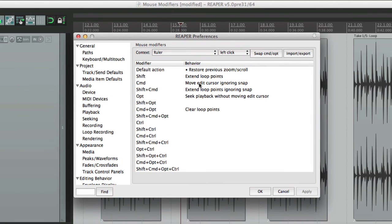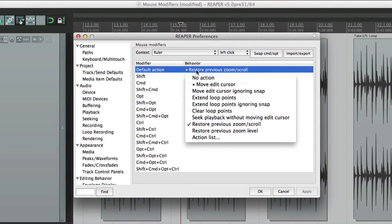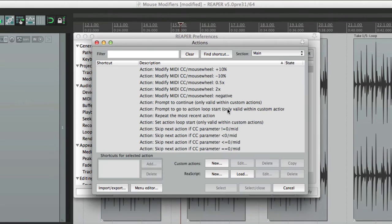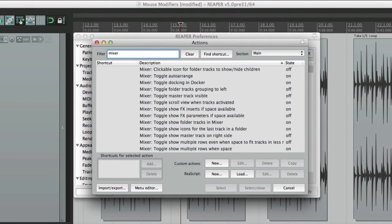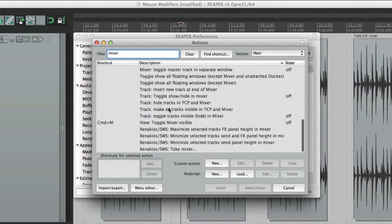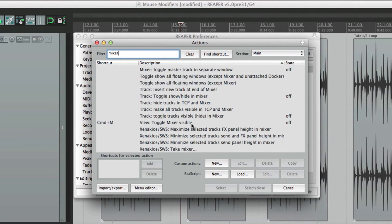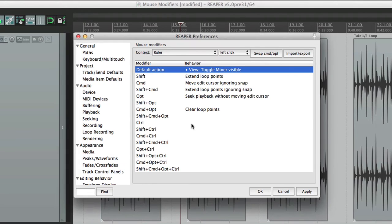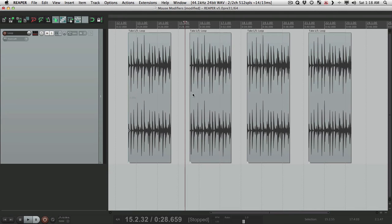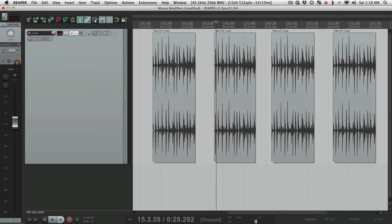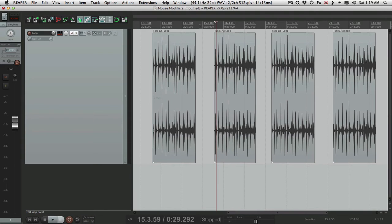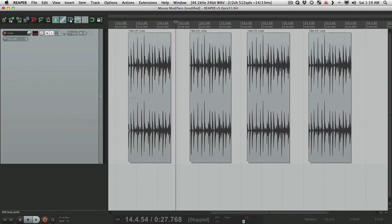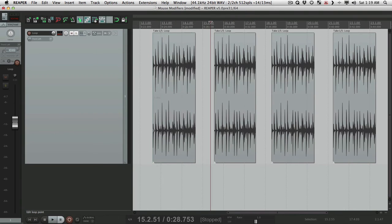And finally, once again, we have our action list. Let's type in mixer. And we can choose to toggle the mixer, its visibility. So now we could click up here, and the mixer opens up. I pushed it over to the left to view one track at a time, but we can view it just by clicking the ruler or hide it the same way. Click it, it goes away, click it again, it comes back. It's kind of handy.